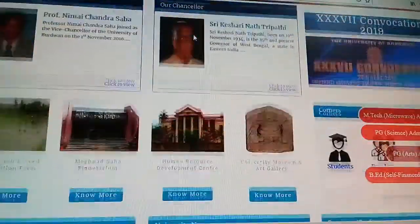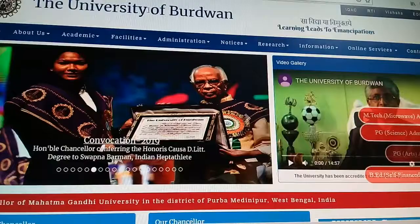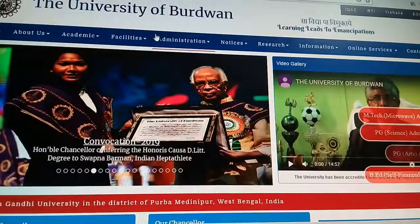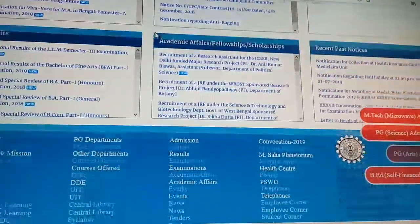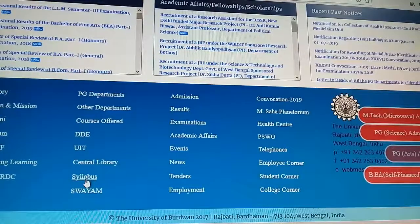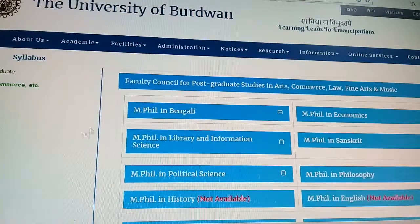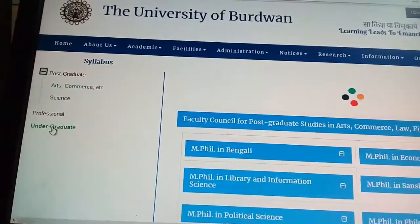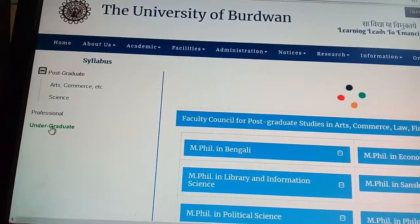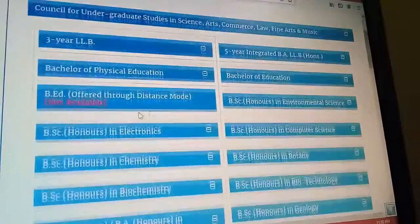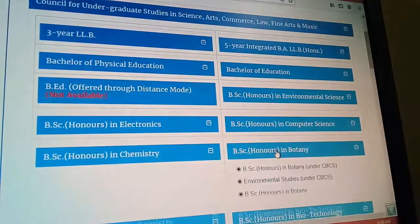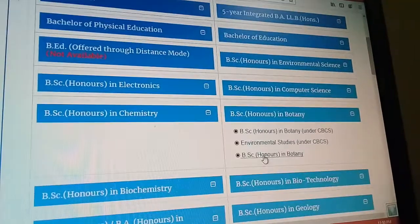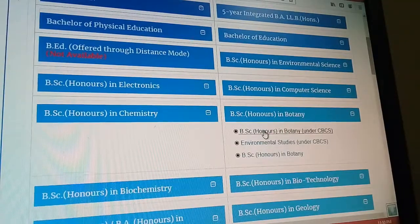What you have to do to get the syllabus is open the website of Badawan University. Under the syllabus section, select undergraduate. In undergraduate, you will find BSc Honours in Botany. This is the old syllabus — you have to select BSc Honours in Botany under CVCS, so click on that.